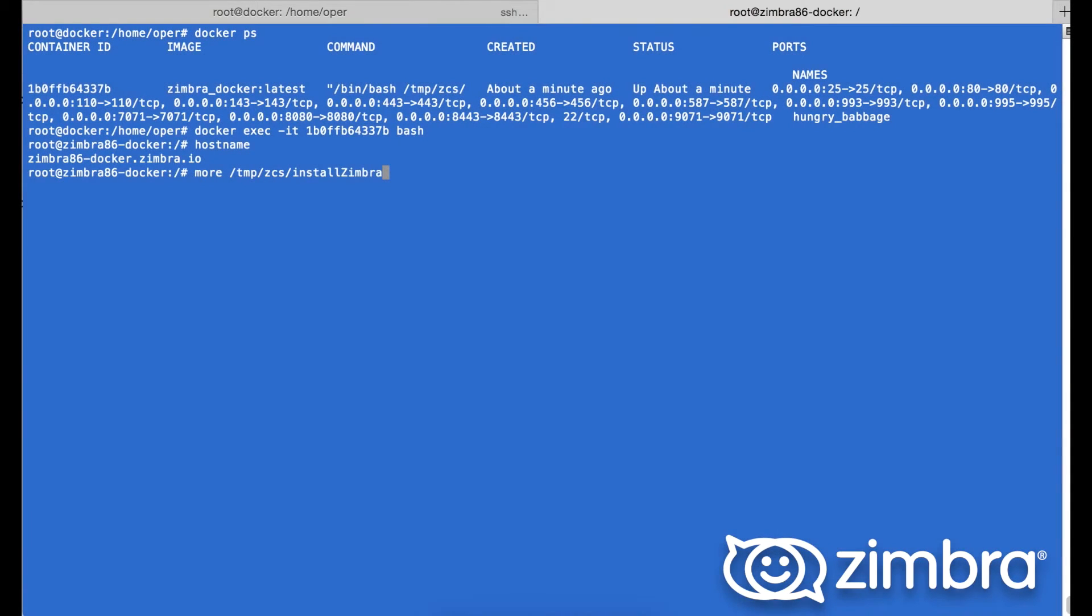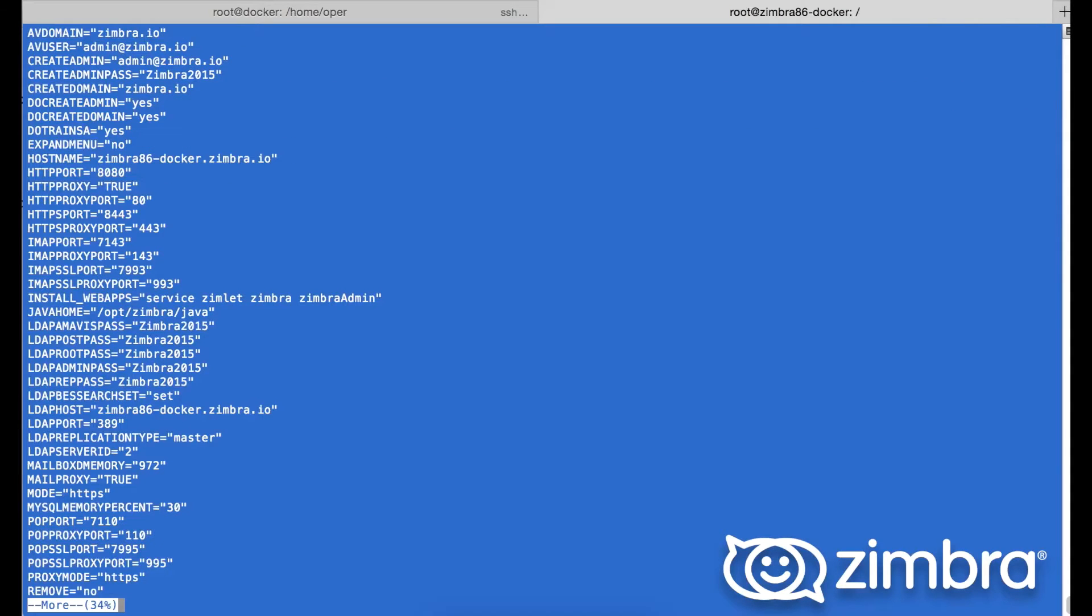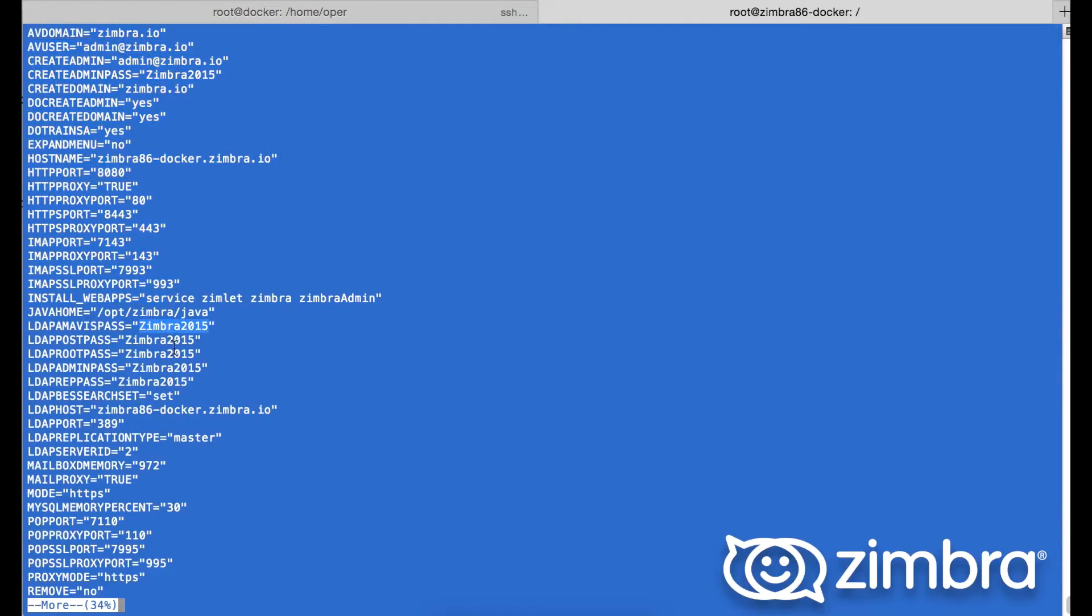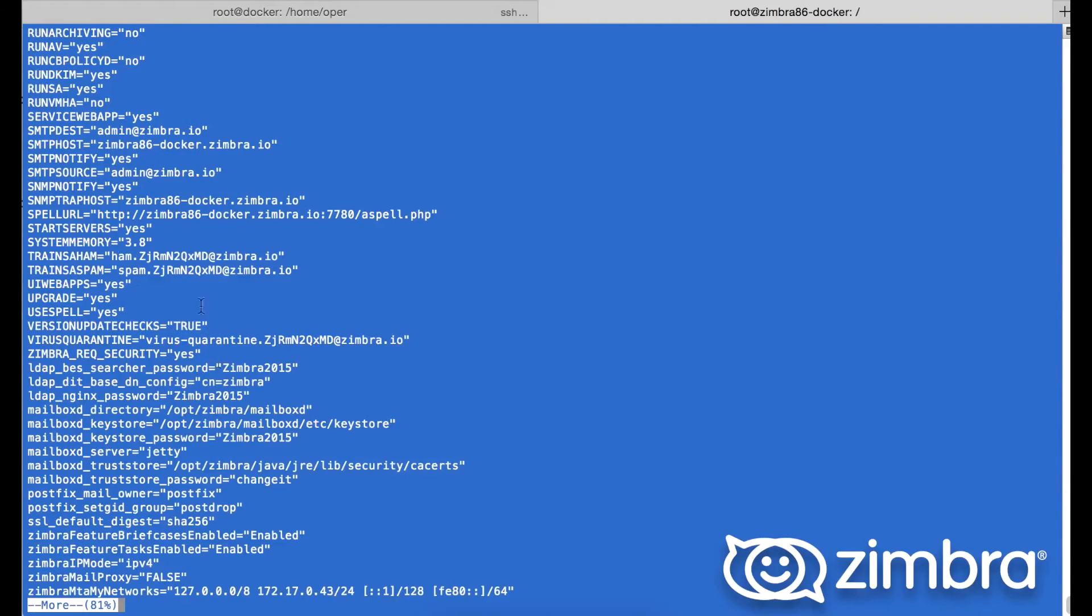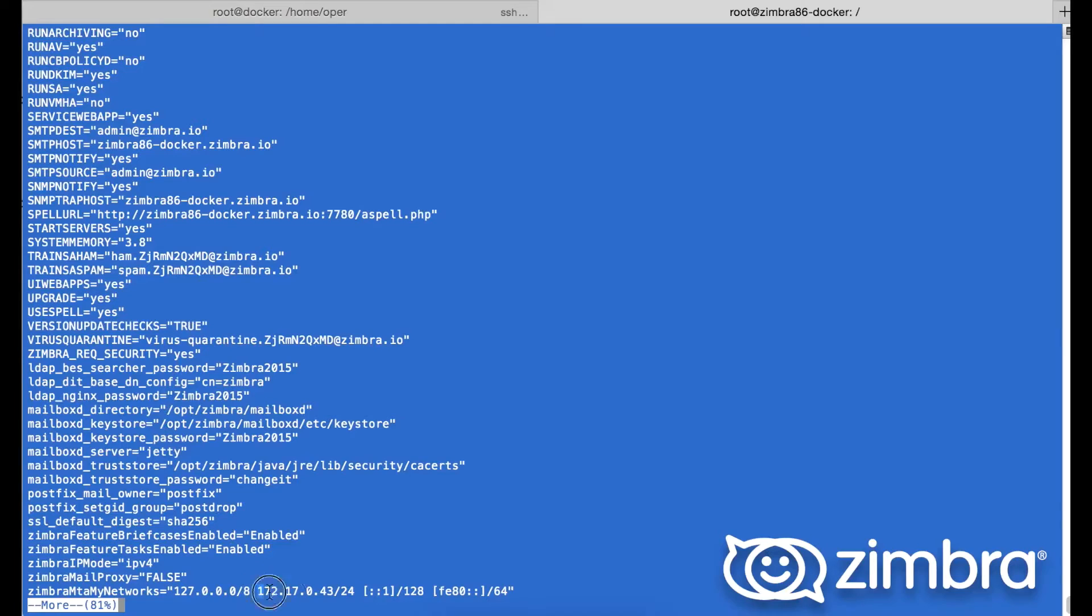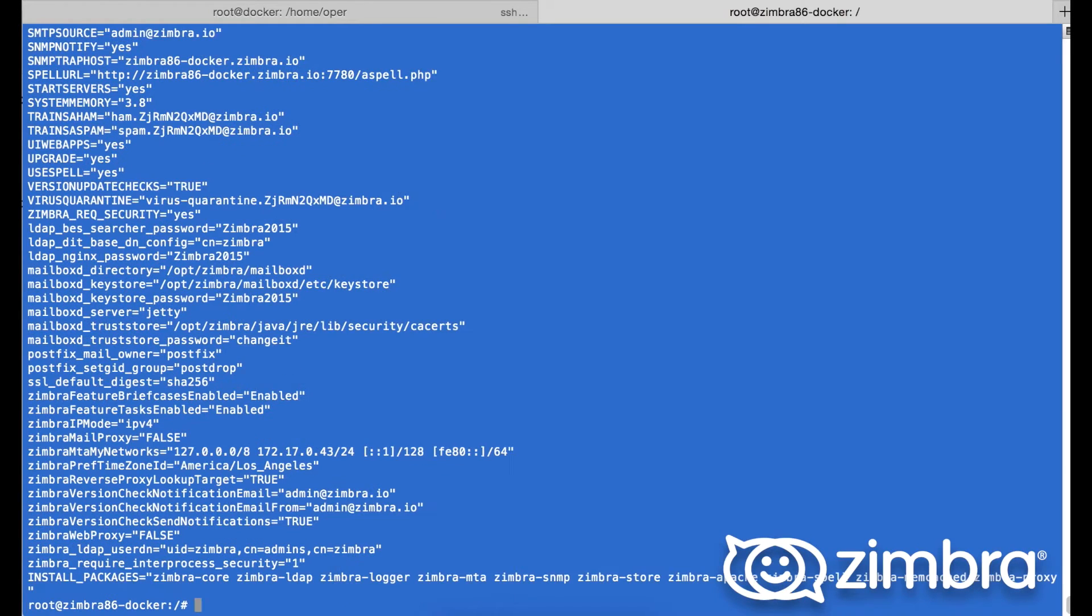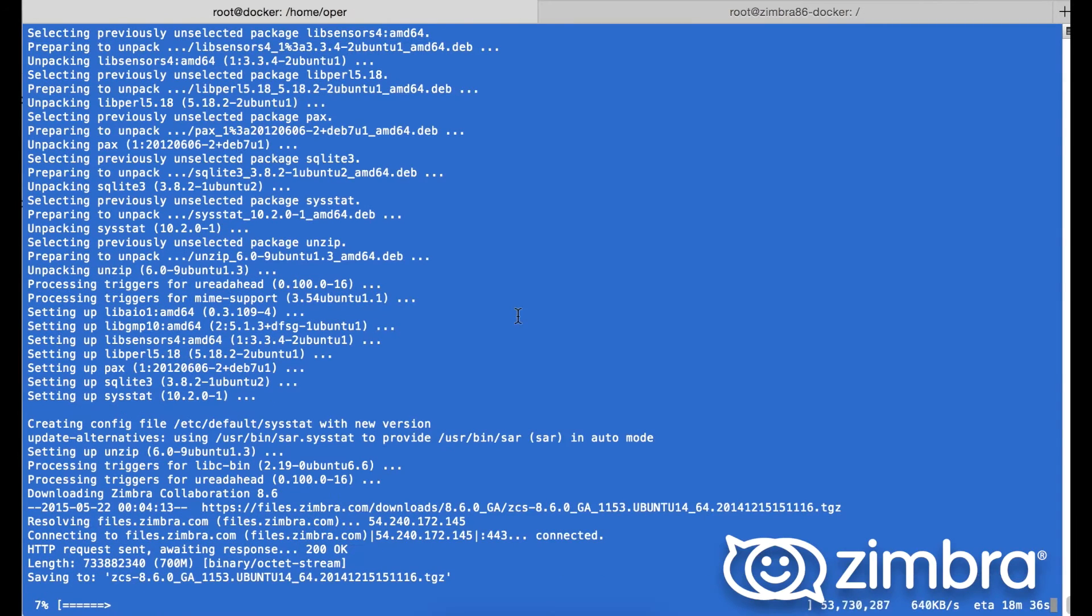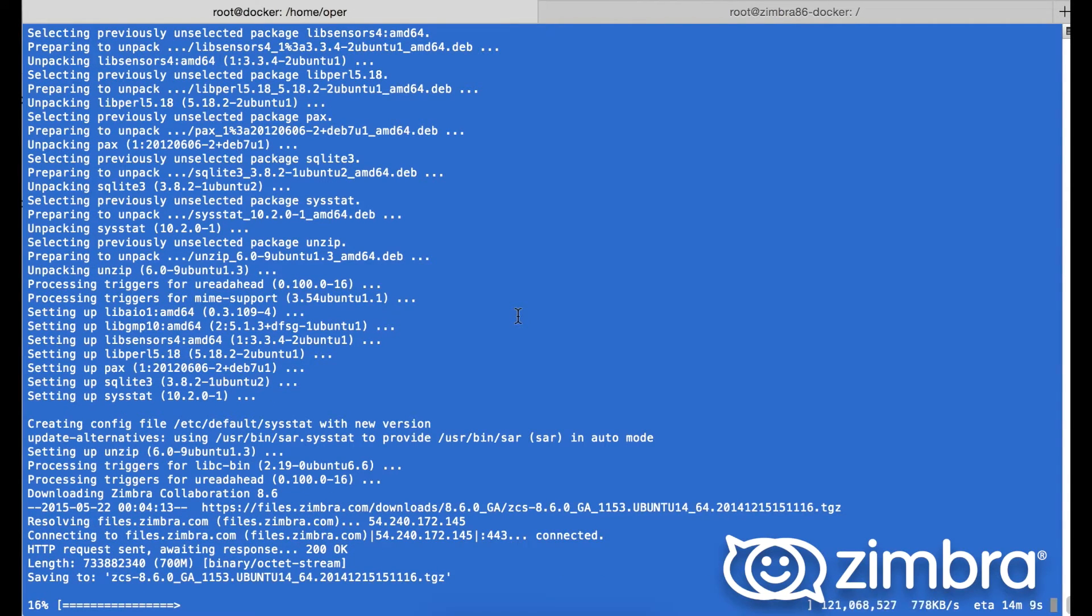Next, checking the install Zimbra script, these are the pre-populated selected variables. Here we see the hostname, the ports that will be used for Zimbra, the spam and the ham, including other variables required for Zimbra. Going back into the container shell, it's currently saving the Zimbra tgz.